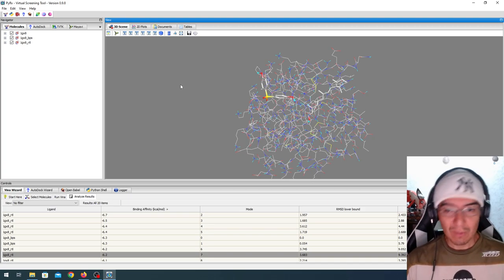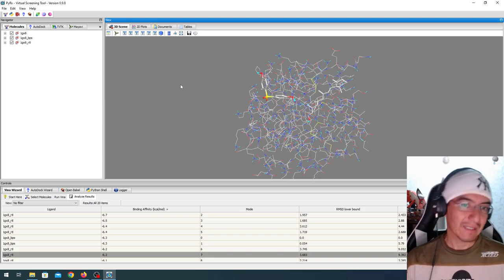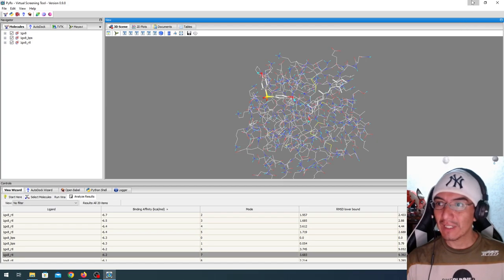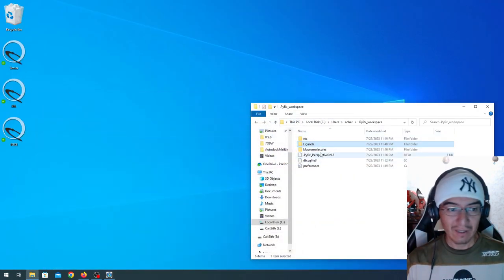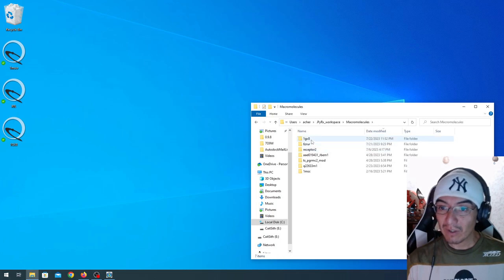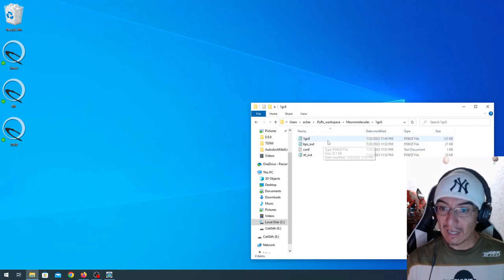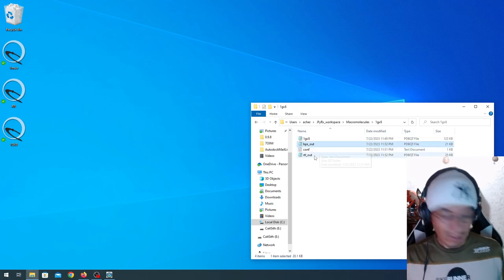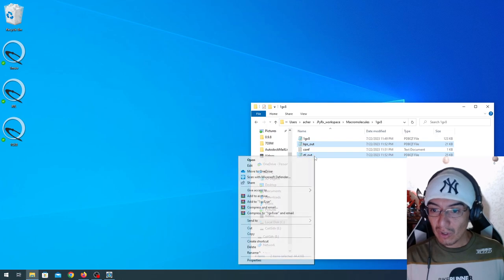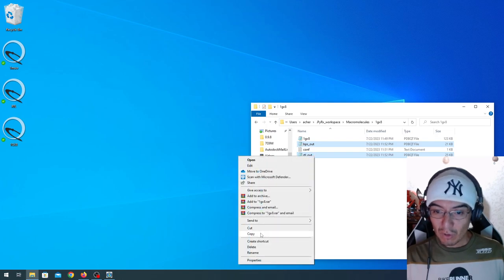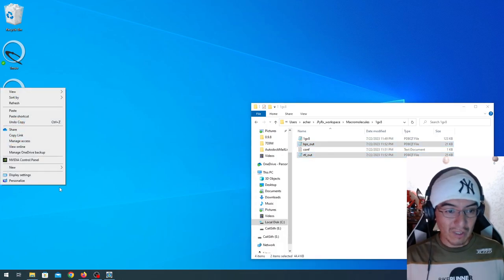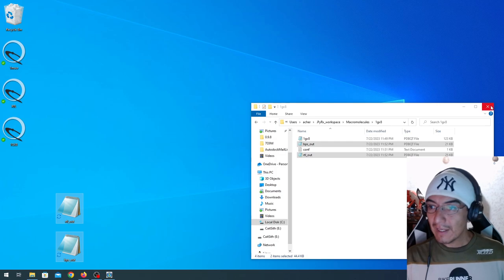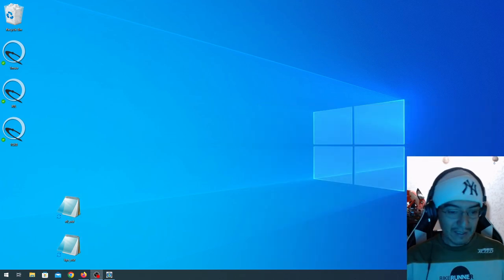Running, preparing, executing, that is super easy here. For the analysis, I will actually go here to the macromolecules. Inside the 1GXA are the results labeled as out. And I'm going to copy those to the desktop. And this, I will always prefer to analyze with Chimera.